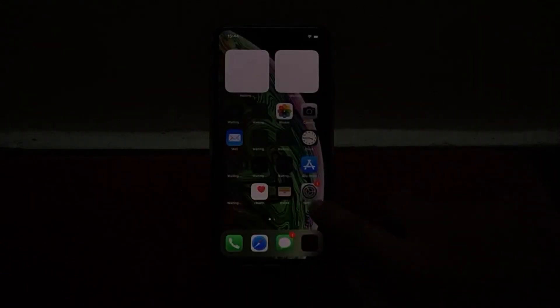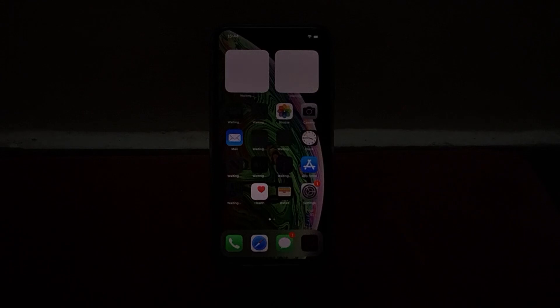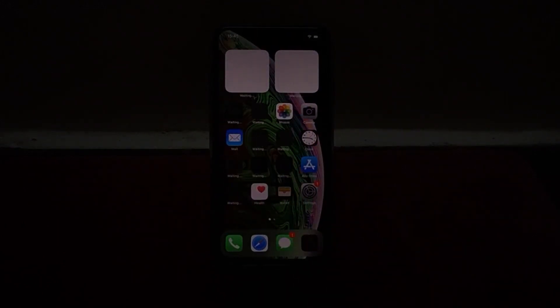That's it! After watching this video I hope you now know how to reset, hard reset, and factory reset iPhone 12, iPhone 13, 13 Pro, 13 Pro Max, and 13 Mini without passcode, without Apple ID, without computer, without iTunes, and without Mac. If the video is helpful, please don't forget to share and subscribe to my YouTube channel. Thanks for watching!